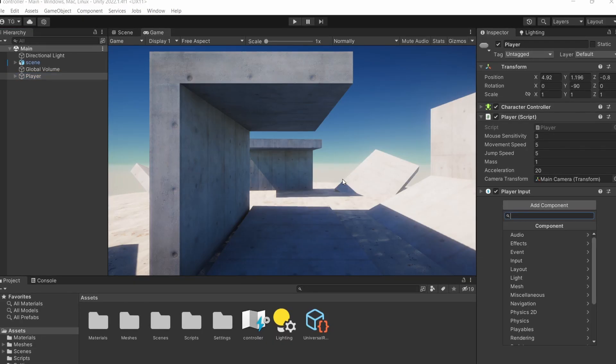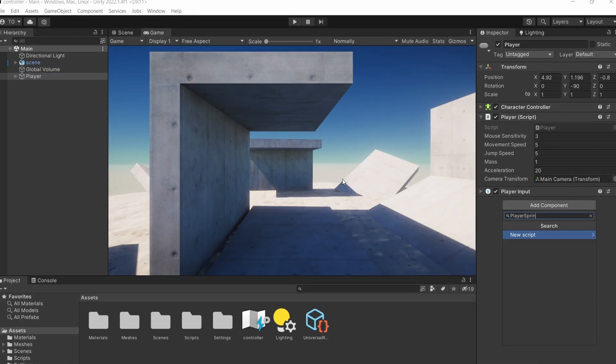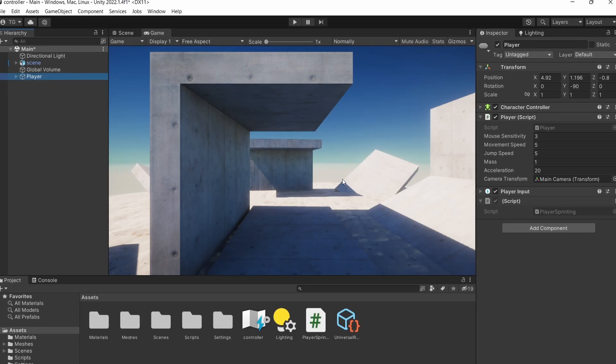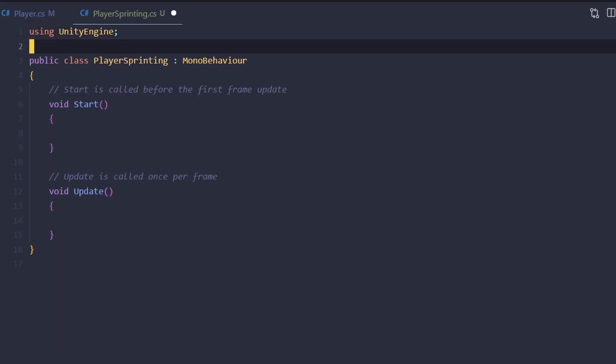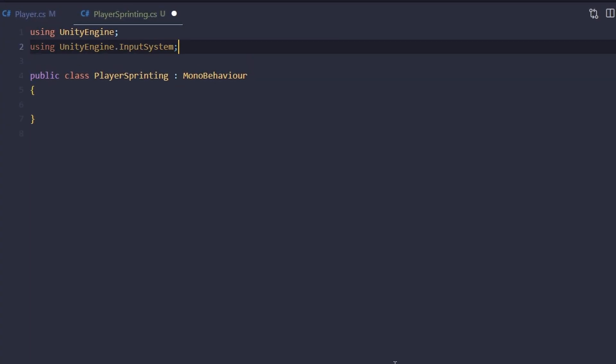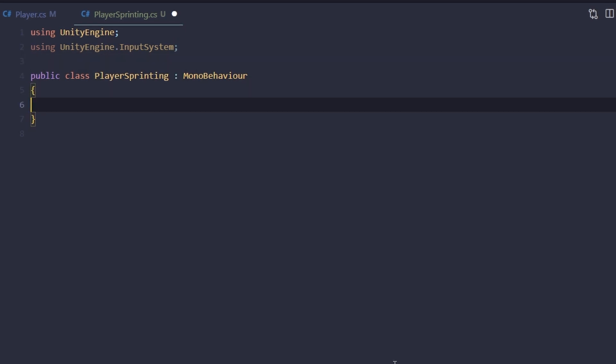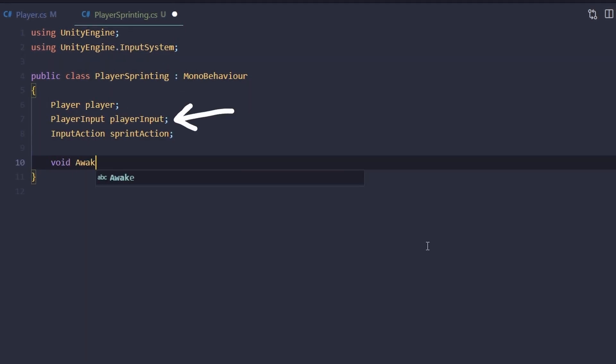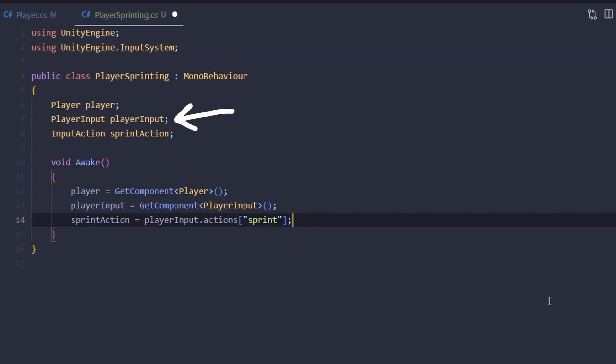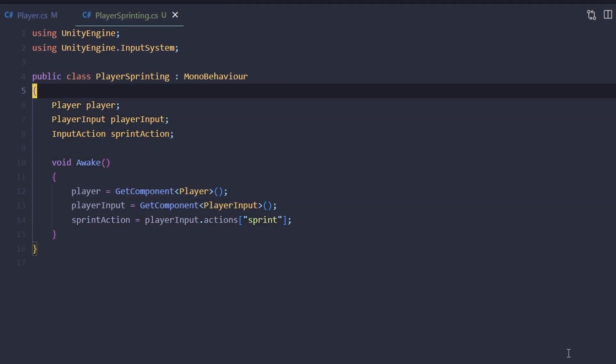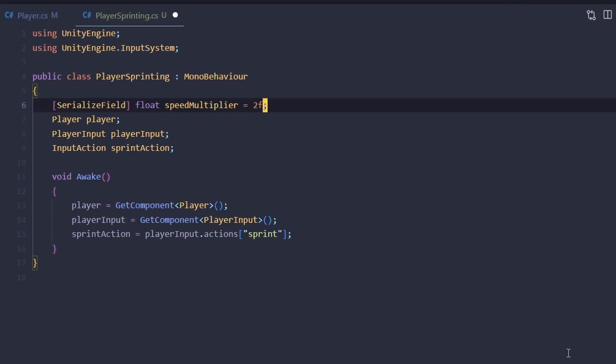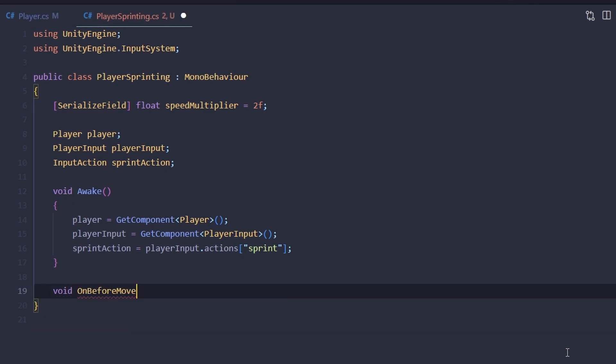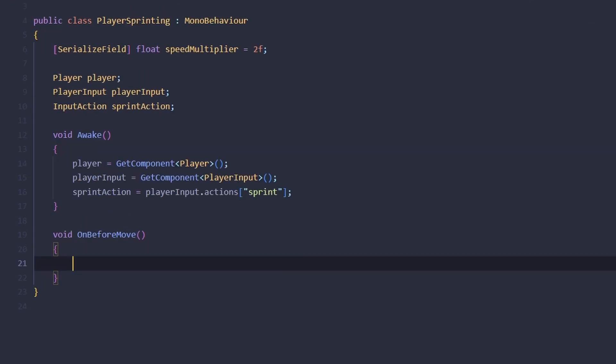So on the player object, let's create a new script and call it player sprinting. Here let's include the input system namespace and let's grab references to our player script, to the player input component, and to our sprint action. Let's also add a field for the speed multiplier.